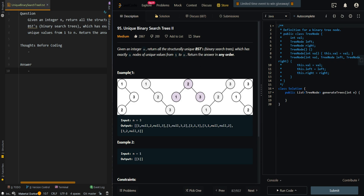In example 1, the input is 3, so we're allowed to use the nodes 1, 2, and 3. As we can see here, all of these trees are valid binary search trees — for each node, all nodes on the left are smaller than the current node, and all nodes on the right are greater than the current node.